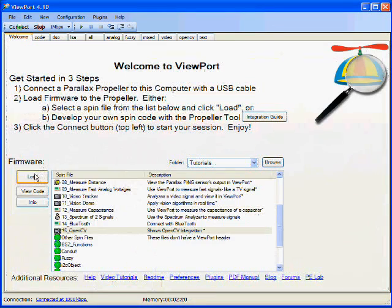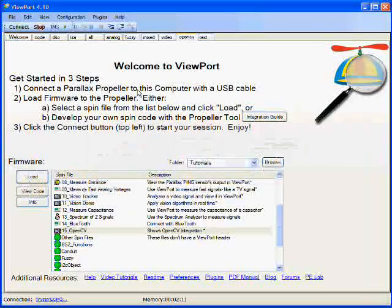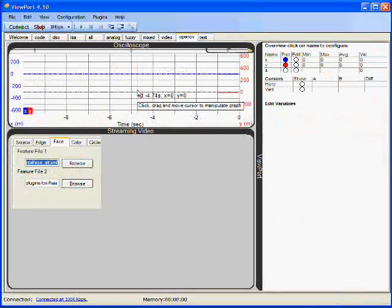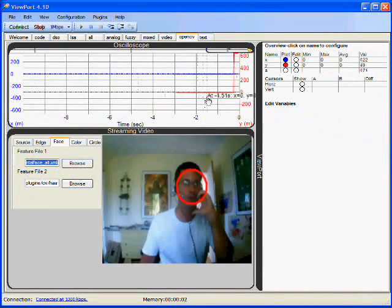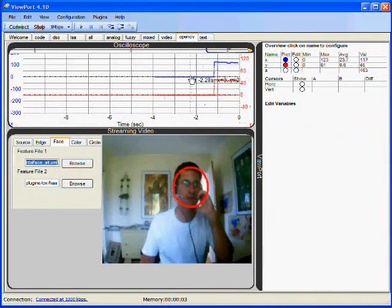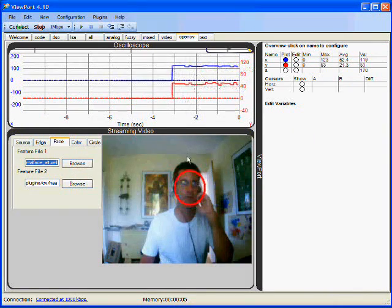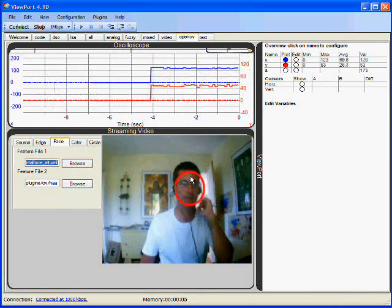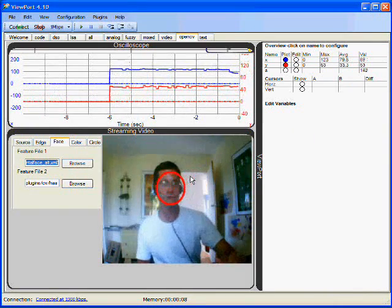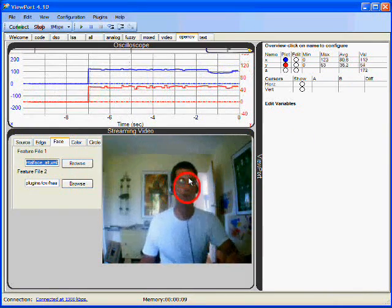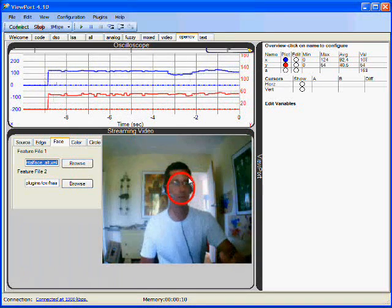Let's load this file. This loads it to the propeller, and now we are graphing the X and Y coordinates of my face. When I move my head back and forth, OpenCV keeps tracking my position.